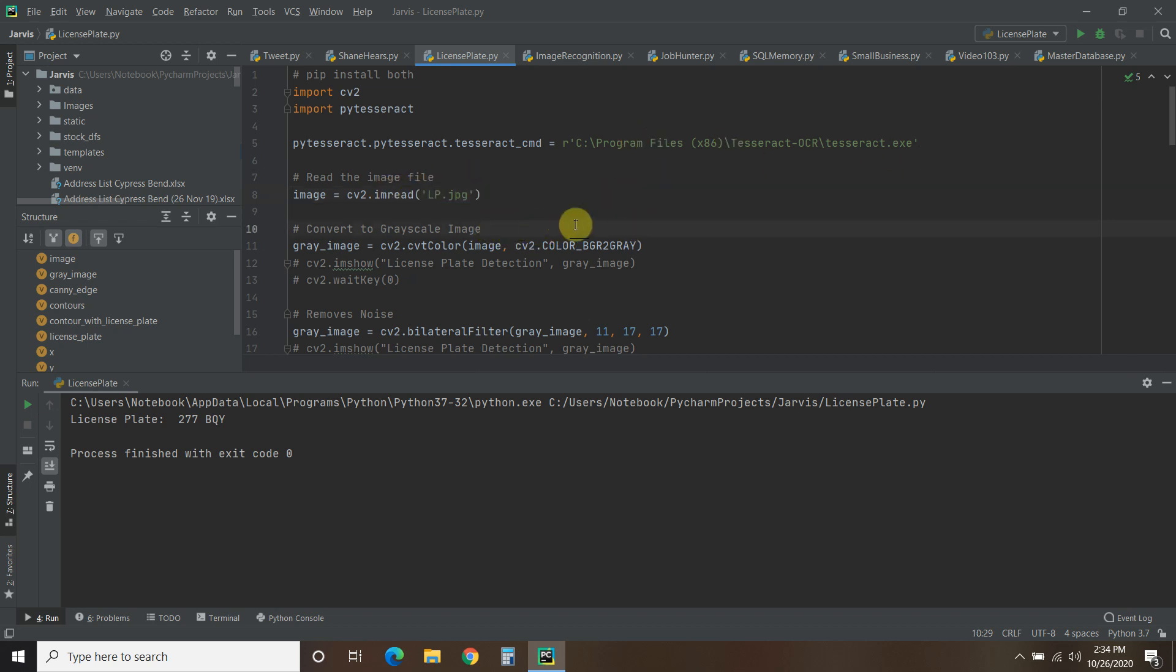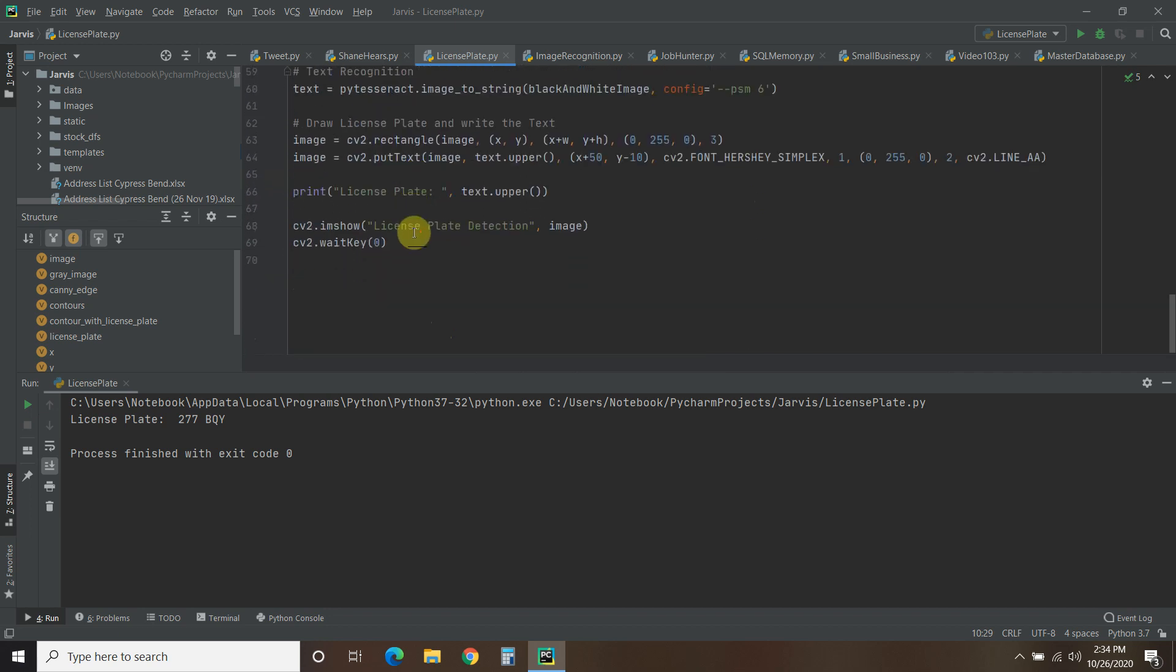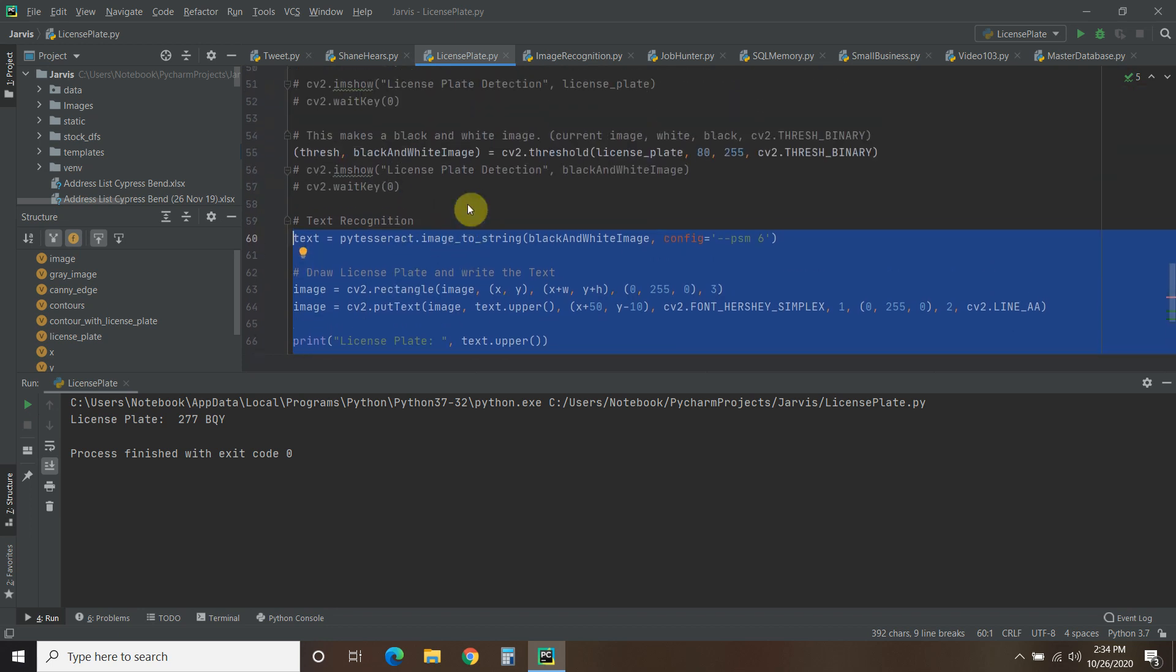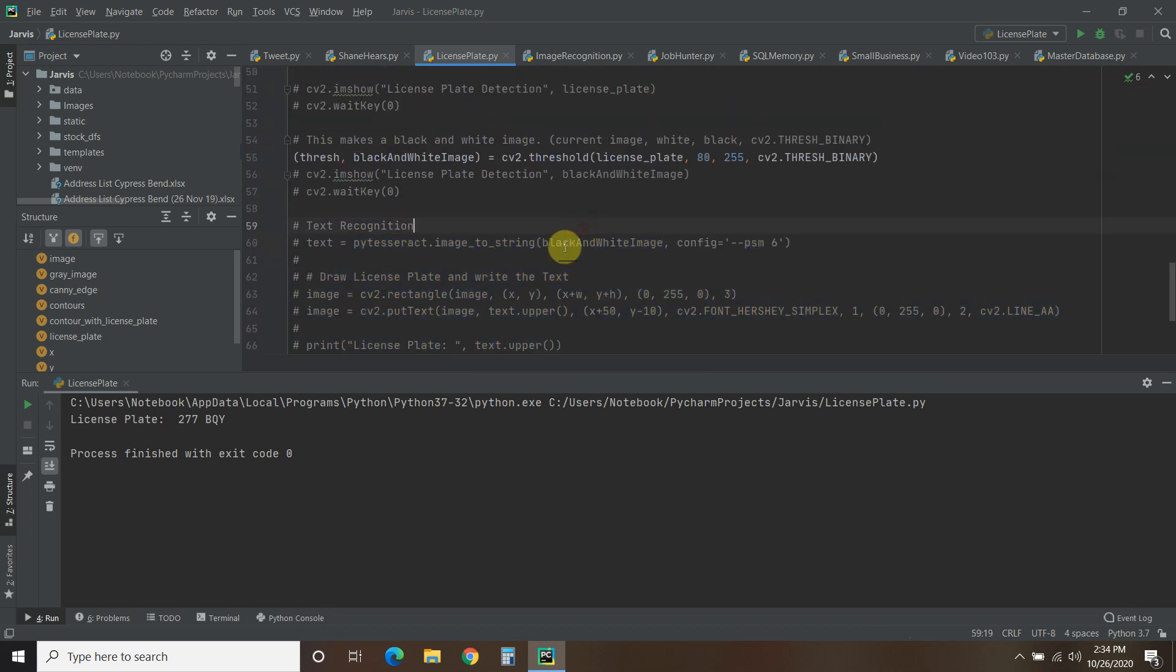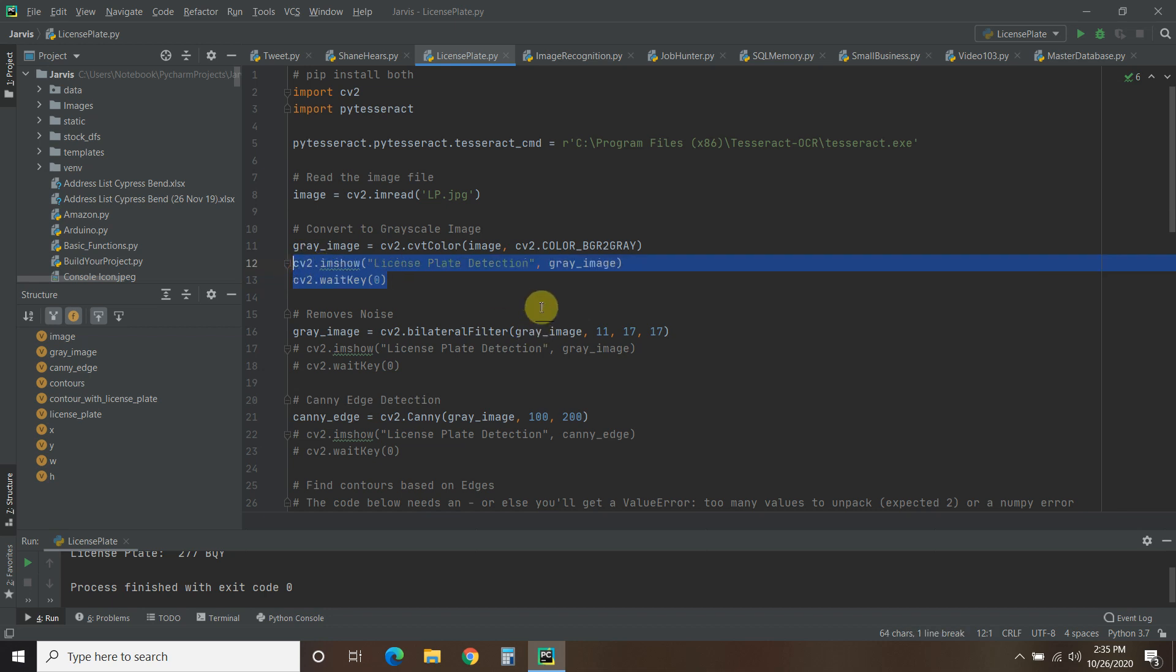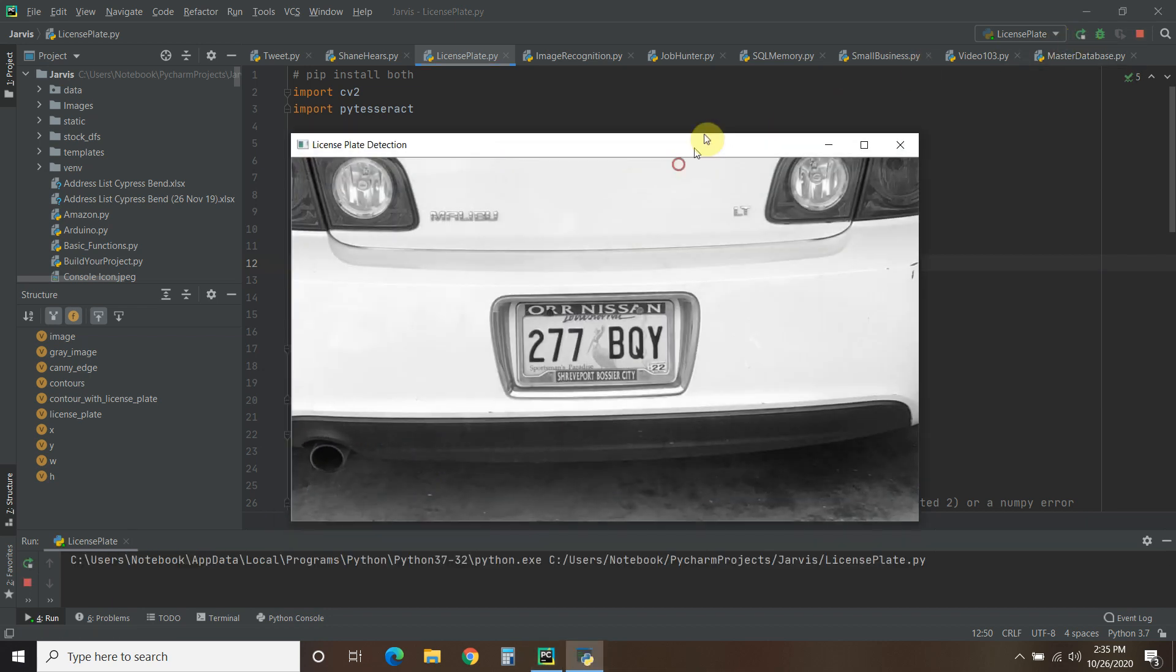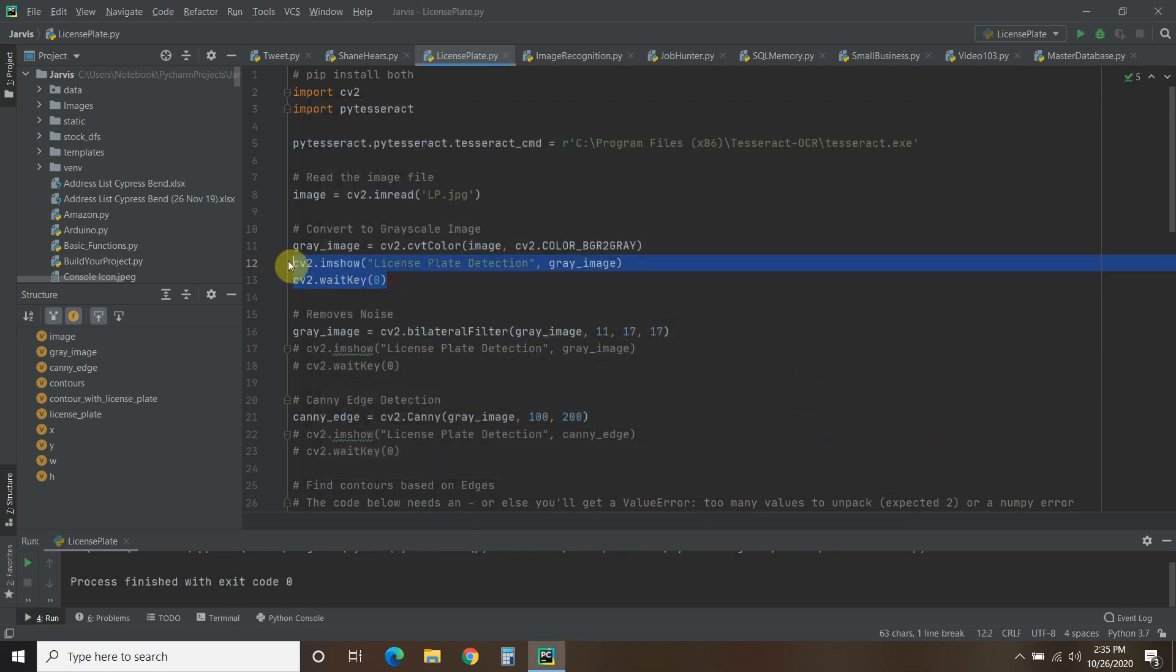Then we're going to convert it to a grayscale image. And the reason why is because it's easier for the CV to do some analysis on gray images. And we can actually see what that looks like if we comment this out. So it just takes the image and creates a gray version of it.